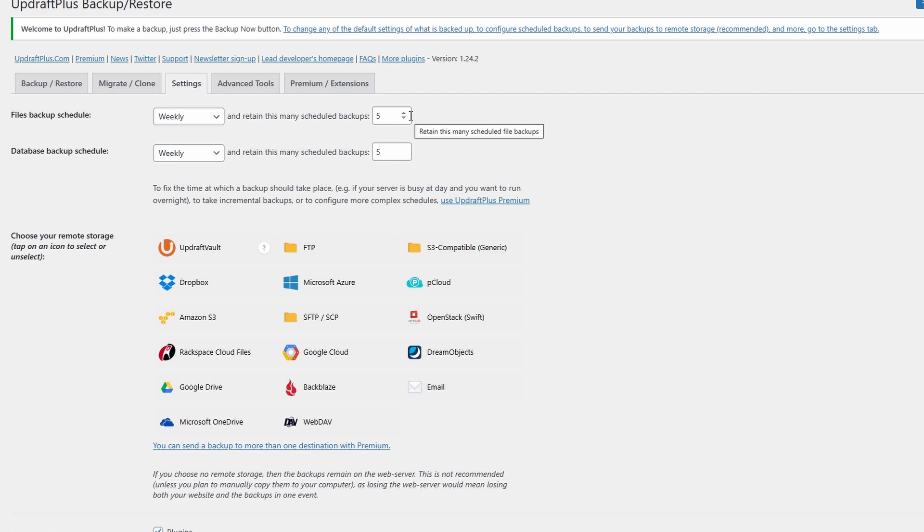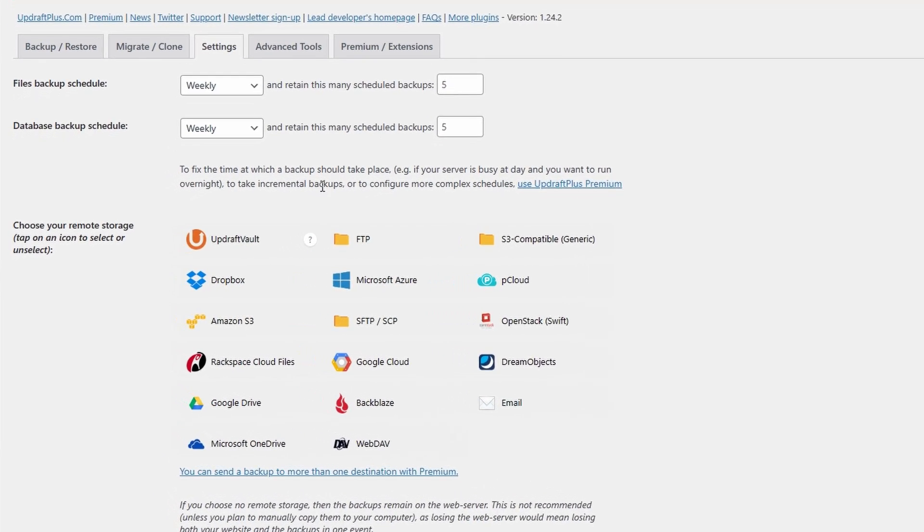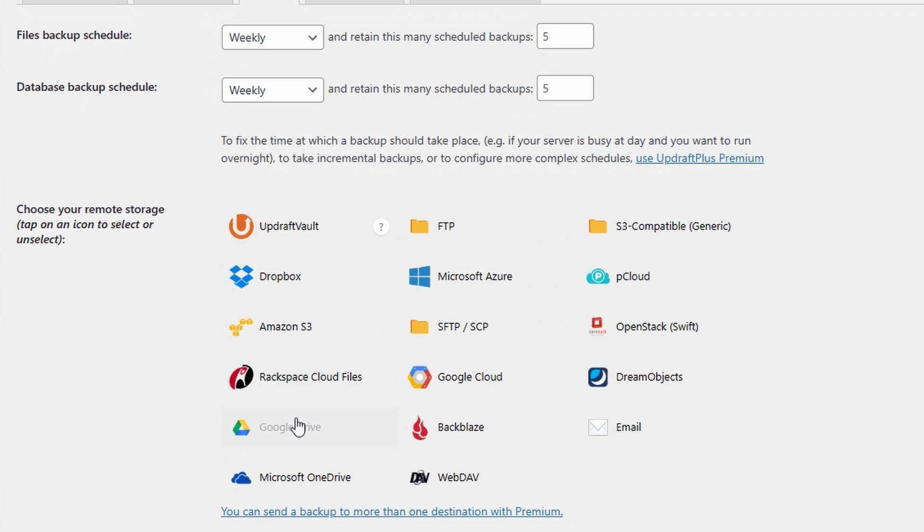However, to make this even safer, you can then come down and choose a cloud storage system such as Google Drive. Click on the system. We're going to be choosing Google Drive for this video.